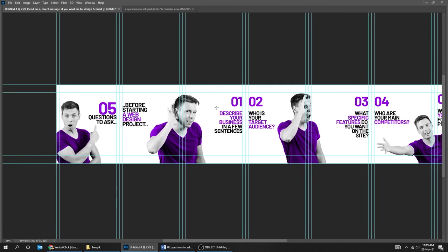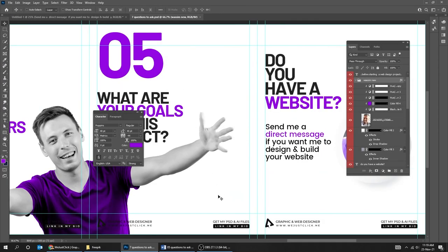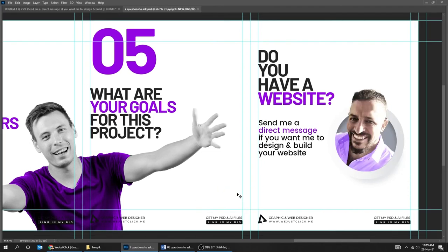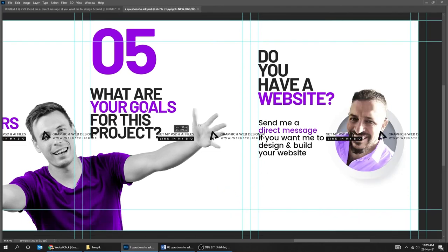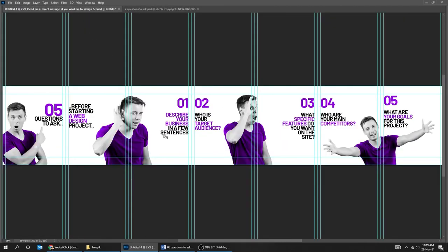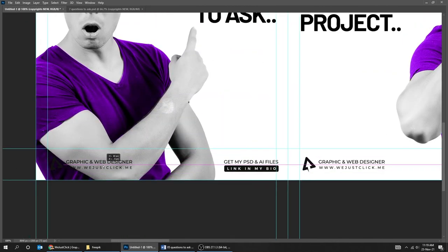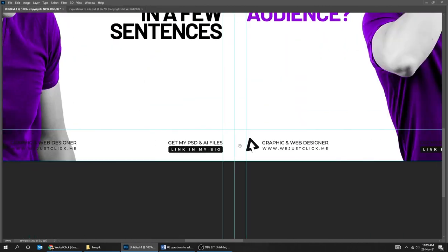Now you should add your copyright. I will take it from my older file. Thank you.